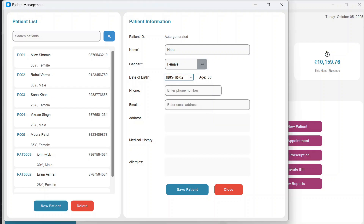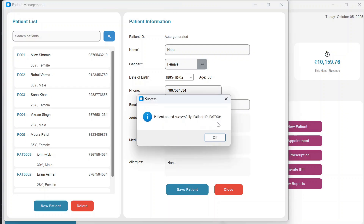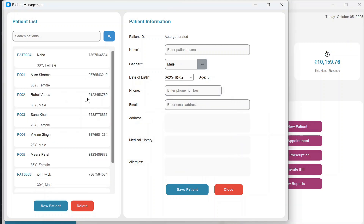As soon as you select the date of birth, the age is automatically calculated. Then you mention the phone number, email address, address, medical history, and allergies. Click Save Patient and it says patient added successfully, showing the new patient ID.